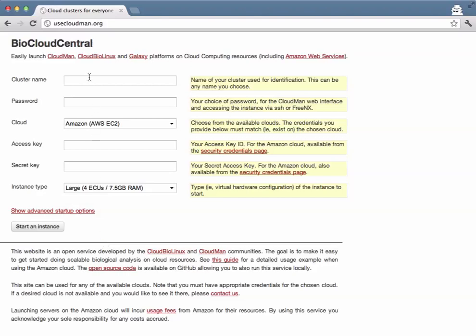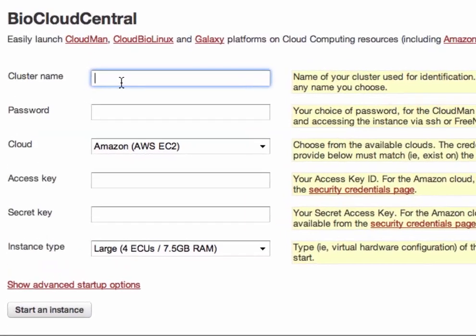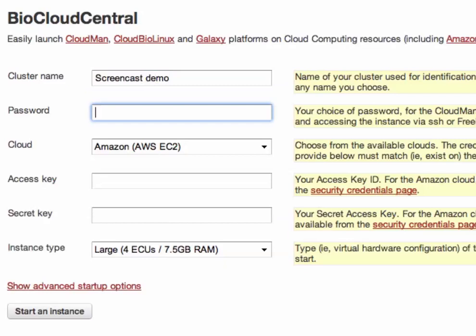To begin with we need to give our cluster a name and provide a password that will be used to protect access to the particular cluster.